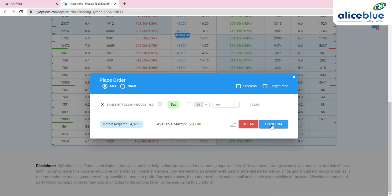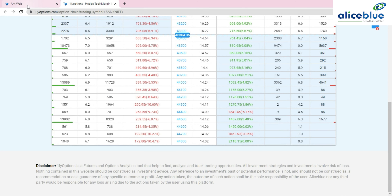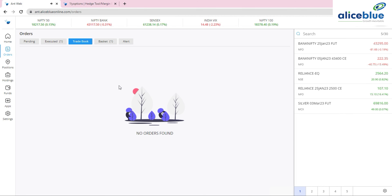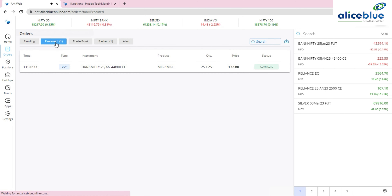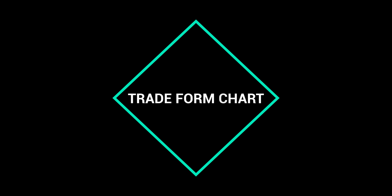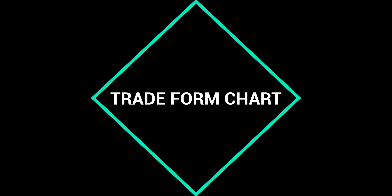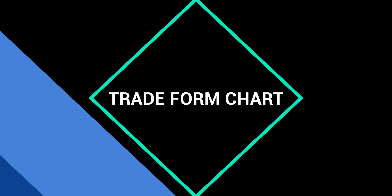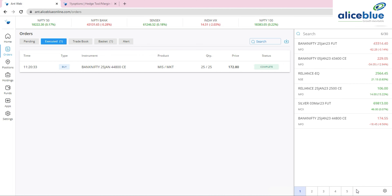I click the confirm button and the order is immediately confirmed — status shows 'Completed'. A notification appears confirming that one order has been executed. Now moving to the third new update.